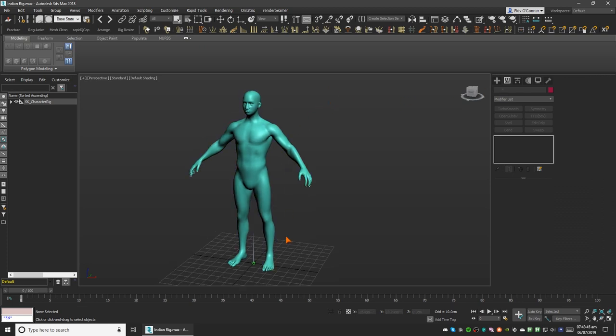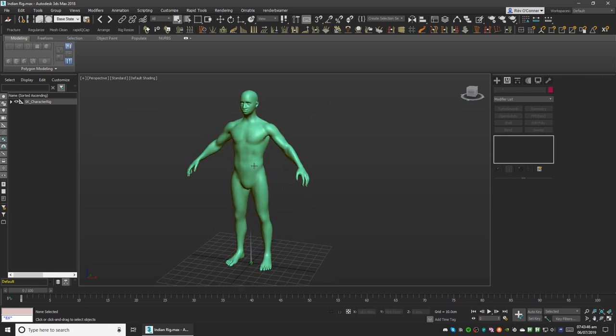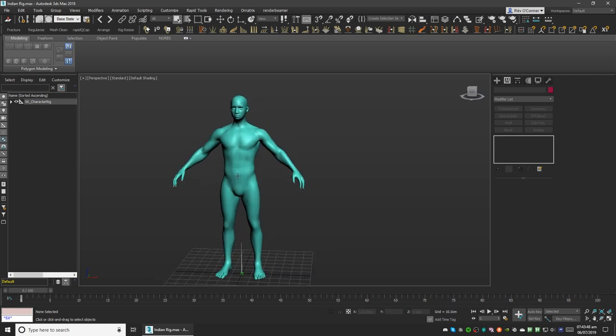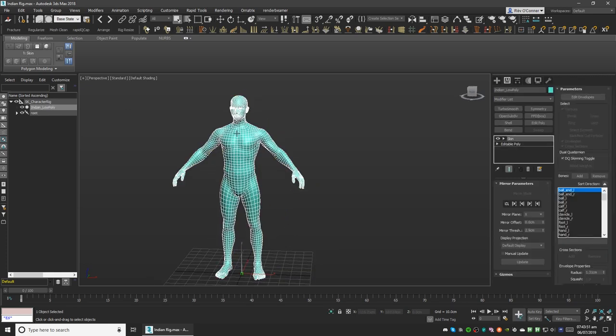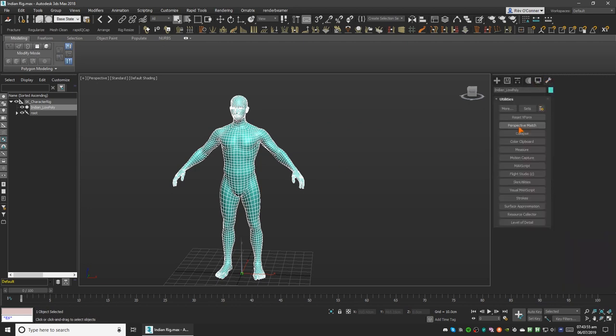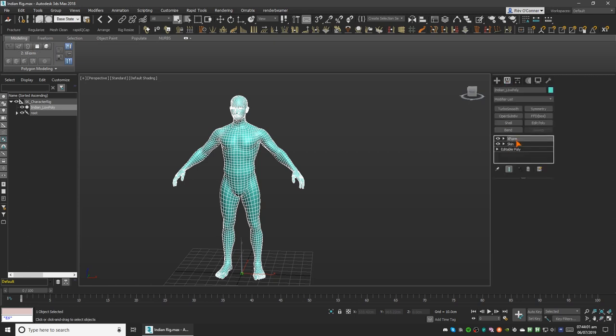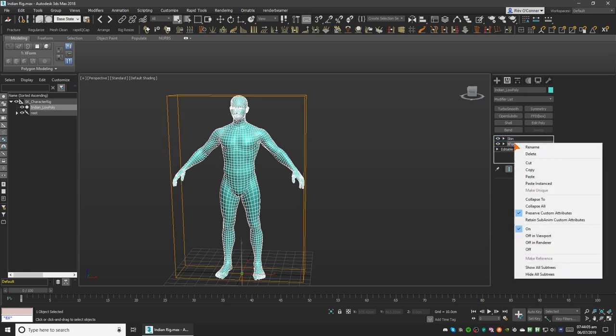To correct that we'll have to do that in two steps. First we'll have to select the mesh that is rigged, go to utilities panel, from there select reset xform and click on reset selected. From there we'll move the xform modifier below skin modifier and then click on collapse. Make sure that you do not click on collapse all, otherwise your skin data will be lost.